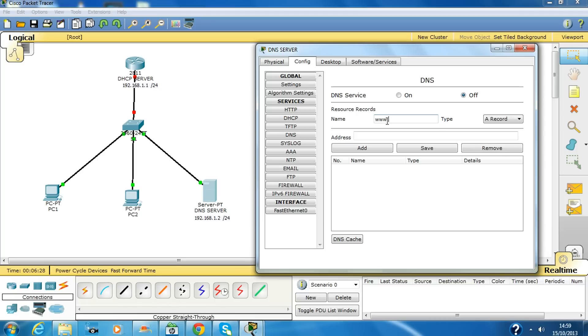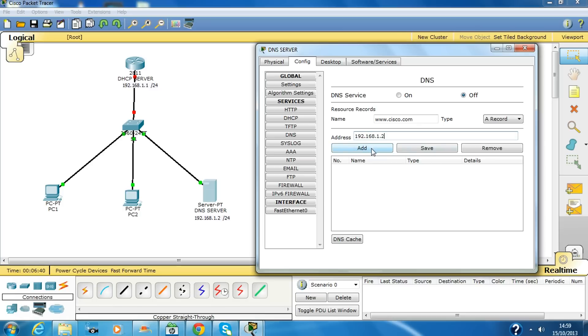Canonical name: www.cisco.com. Add the IP address, IP address of this server. Click on add.